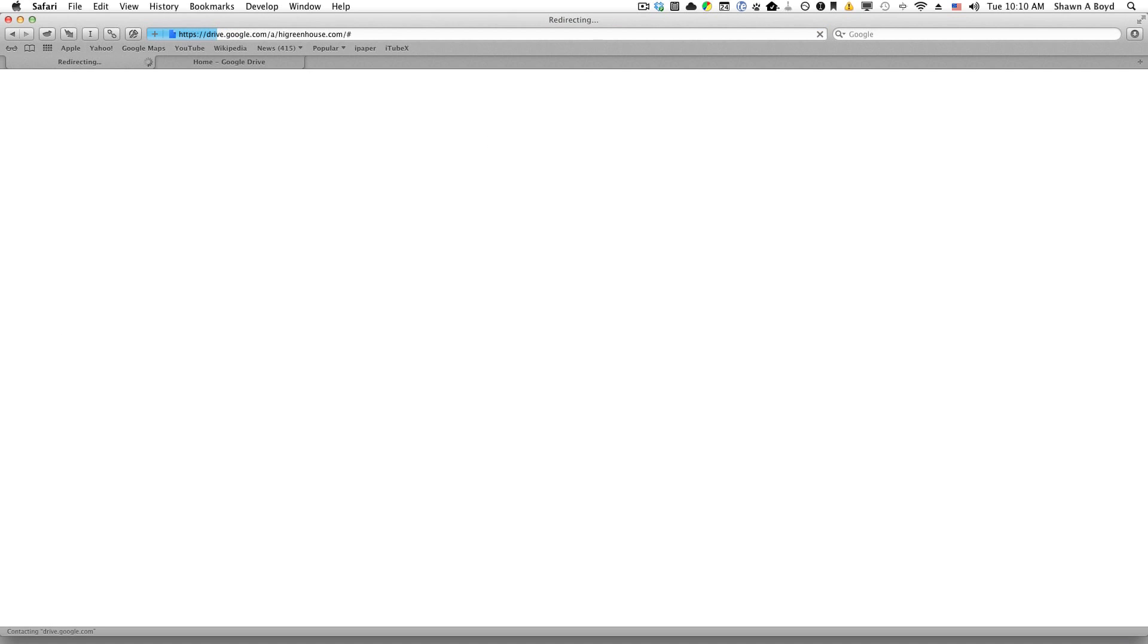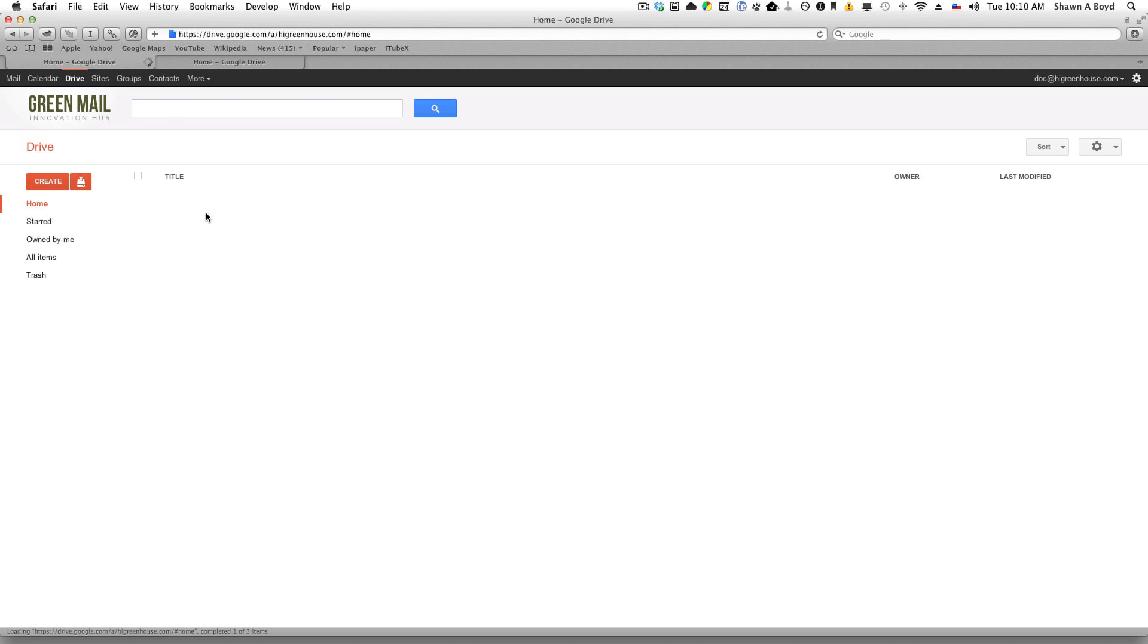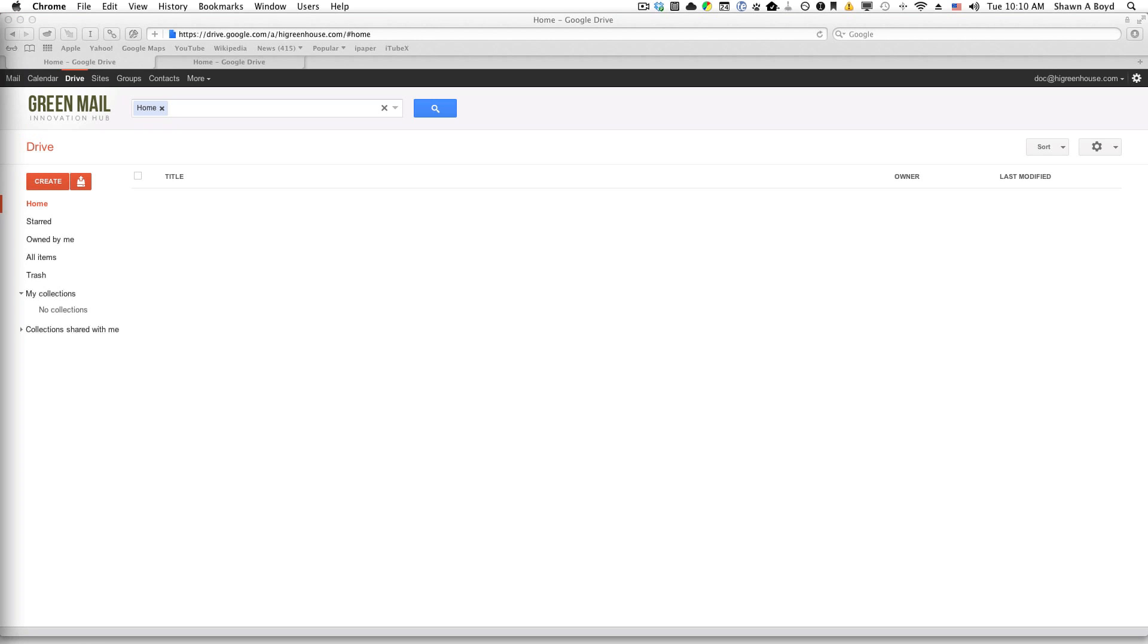Go ahead and pop that in and you see it right here. Drive is ready. I can go ahead and press create and I'd be able to use it.